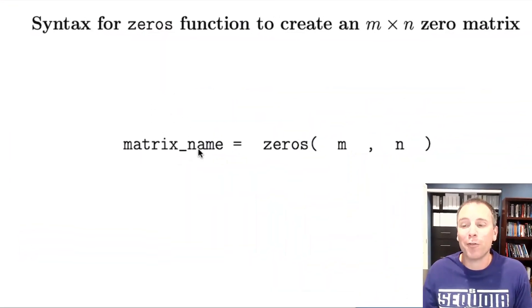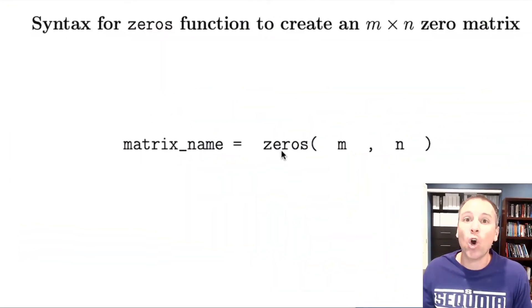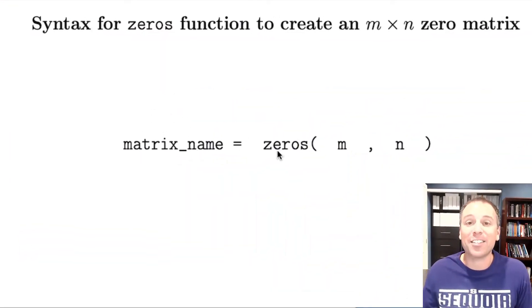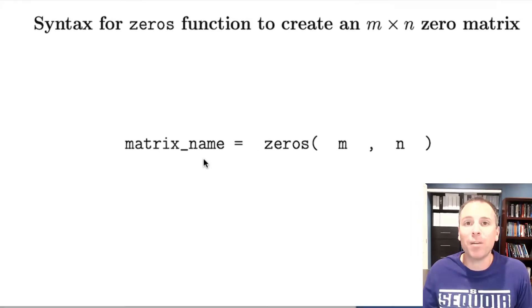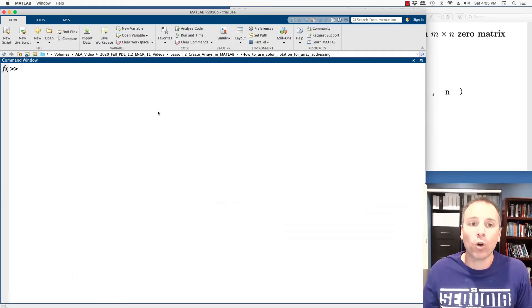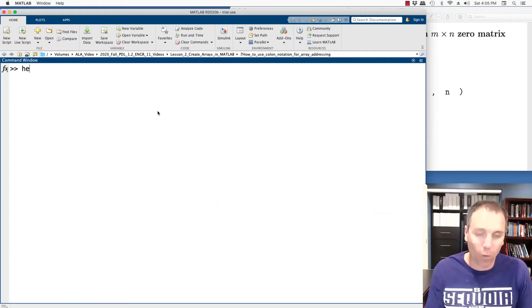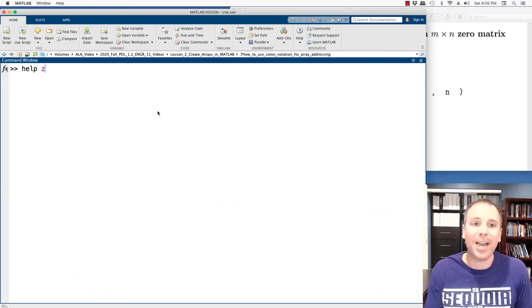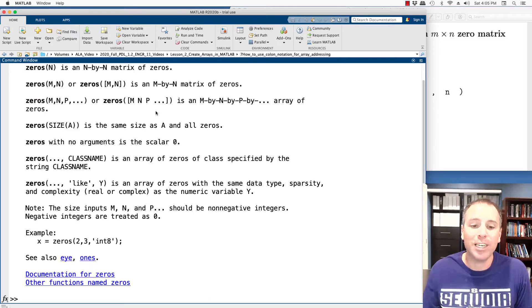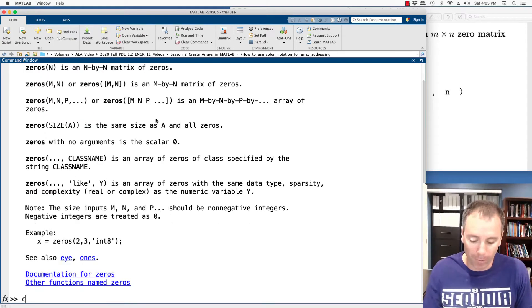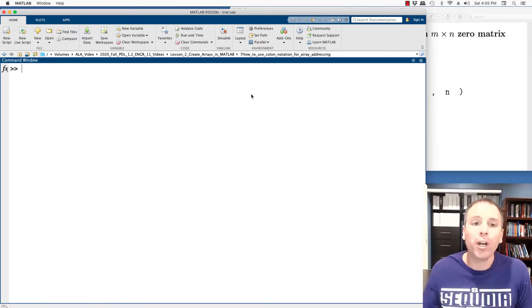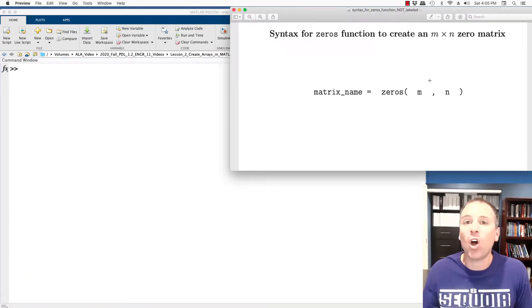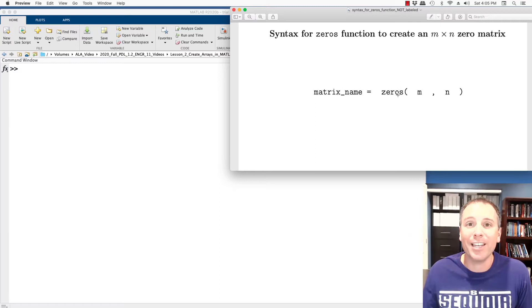Let's start with the zeros function. That's Z-E-R-O-S. That's a built-in function in MATLAB. Of course, we could also learn more by typing help zeros, which gives a lot of information. We're going to focus in on creating two-dimensional arrays, in other words, matrices.